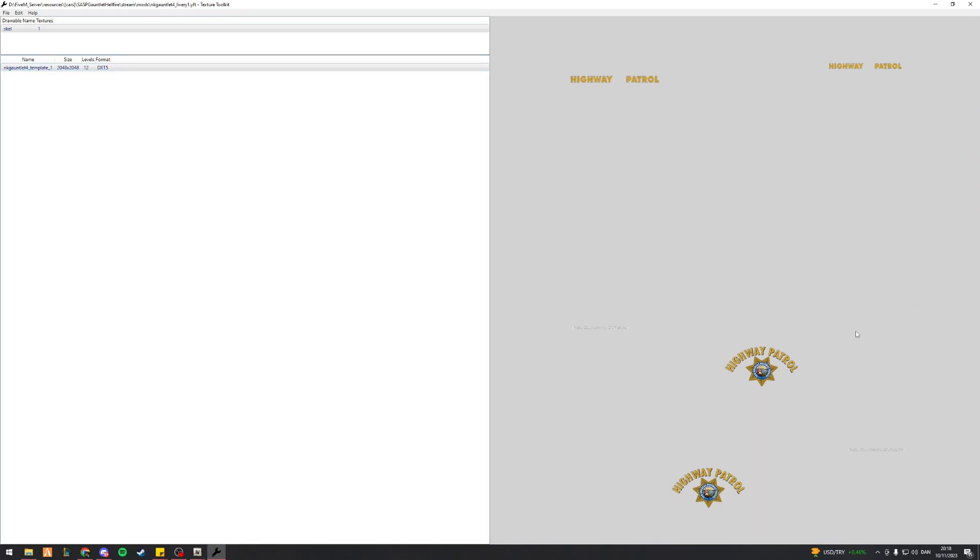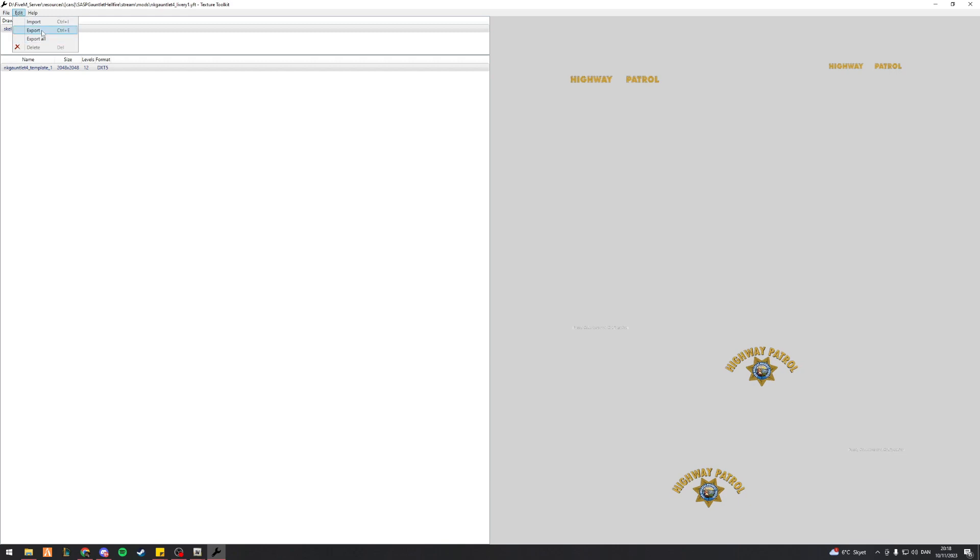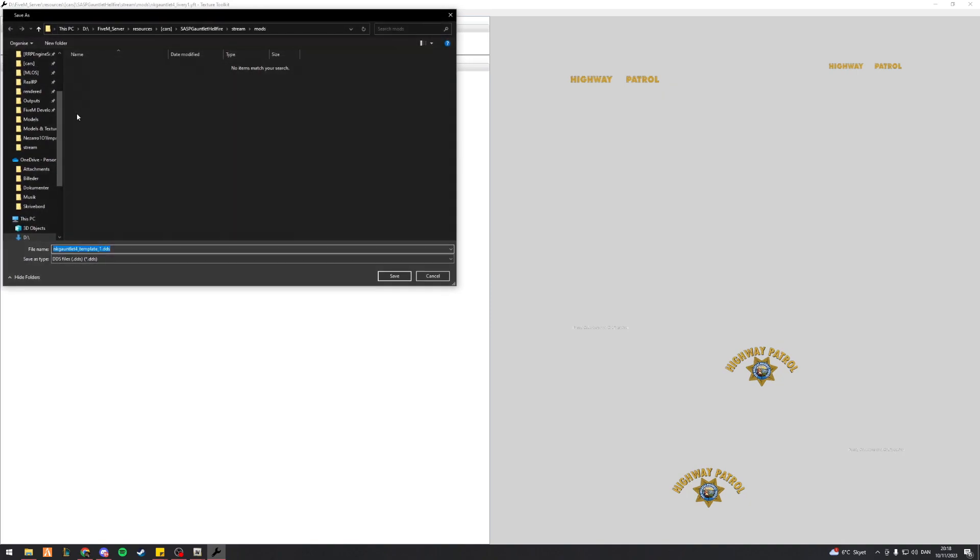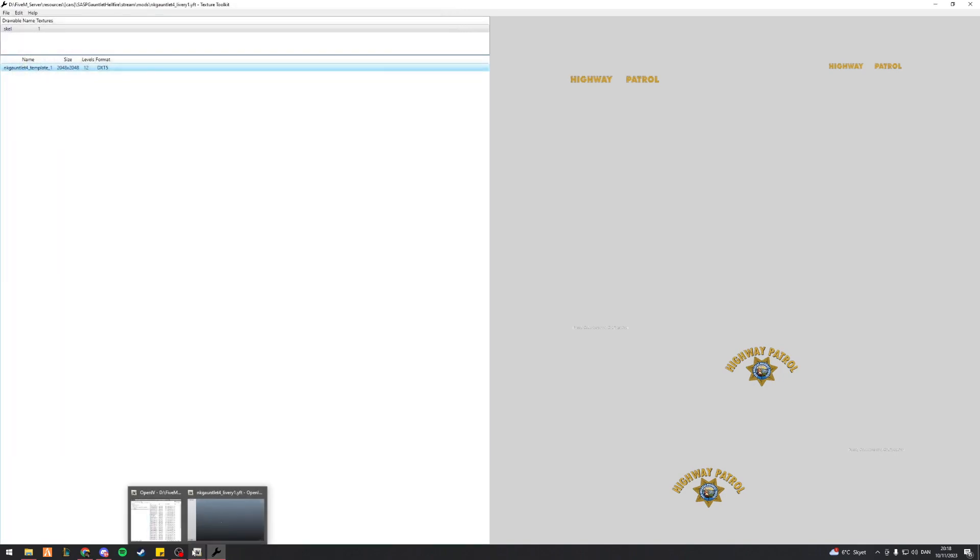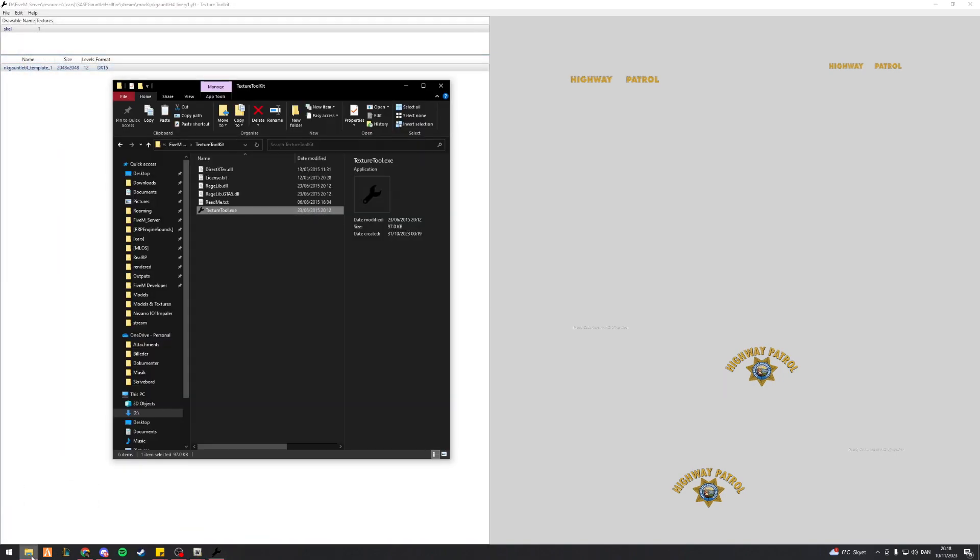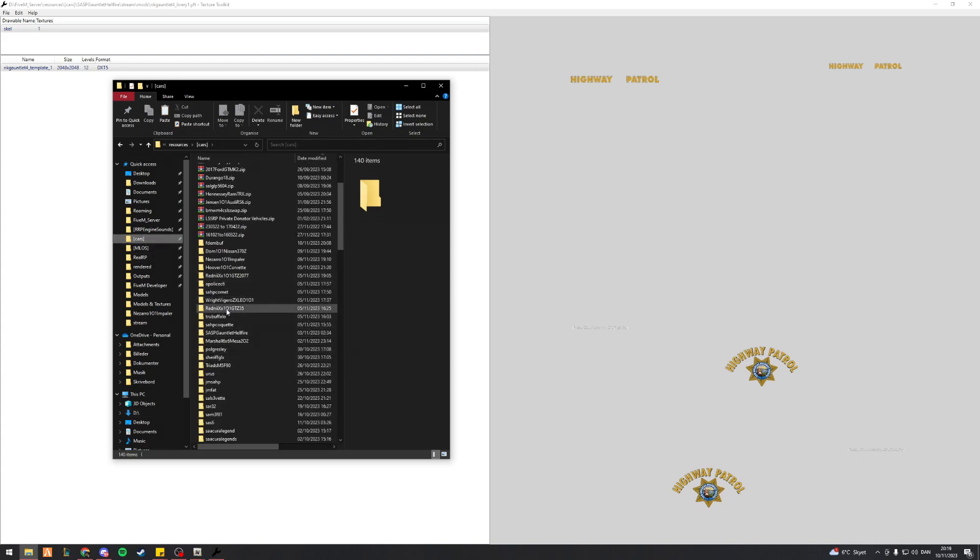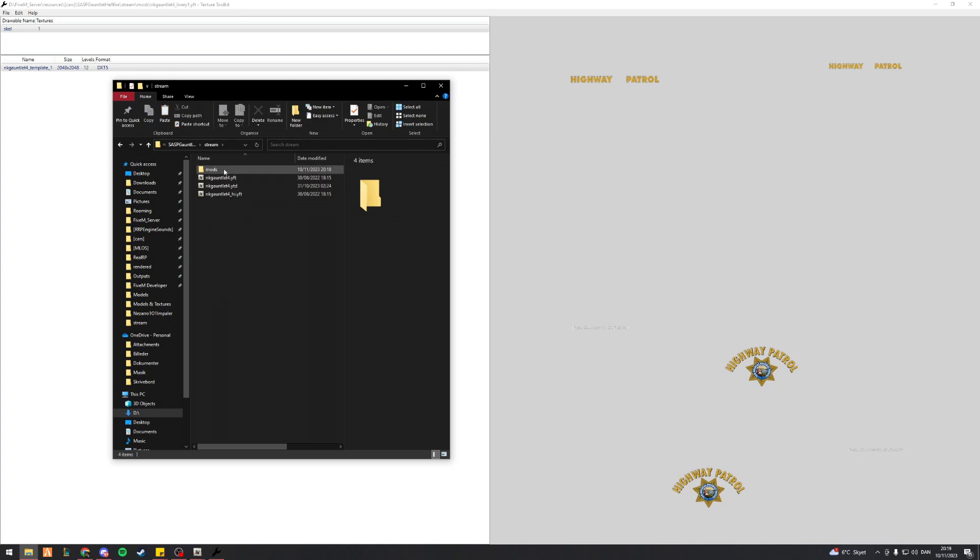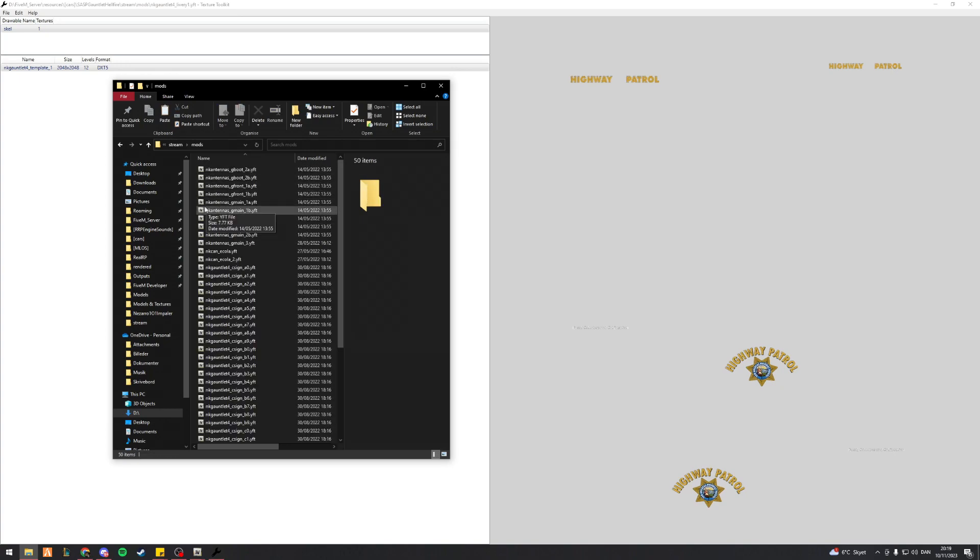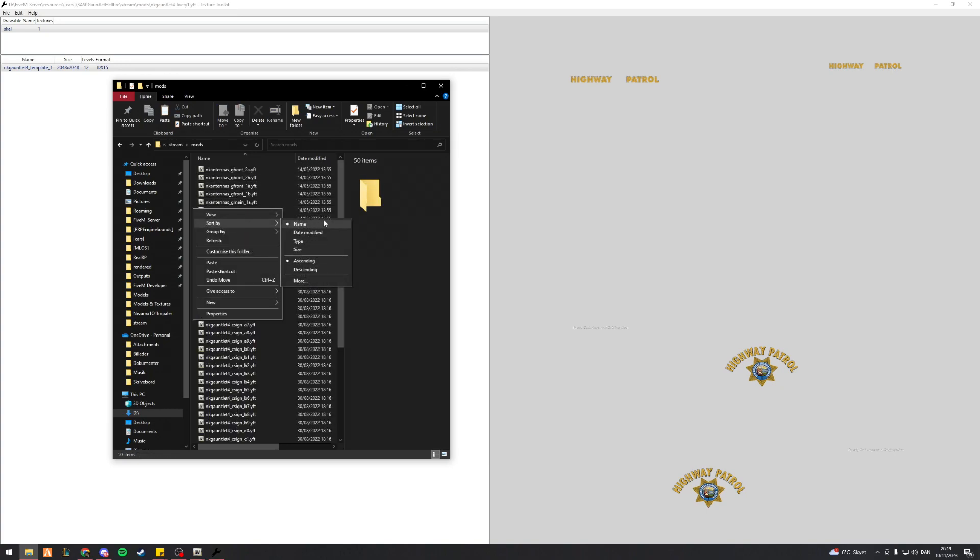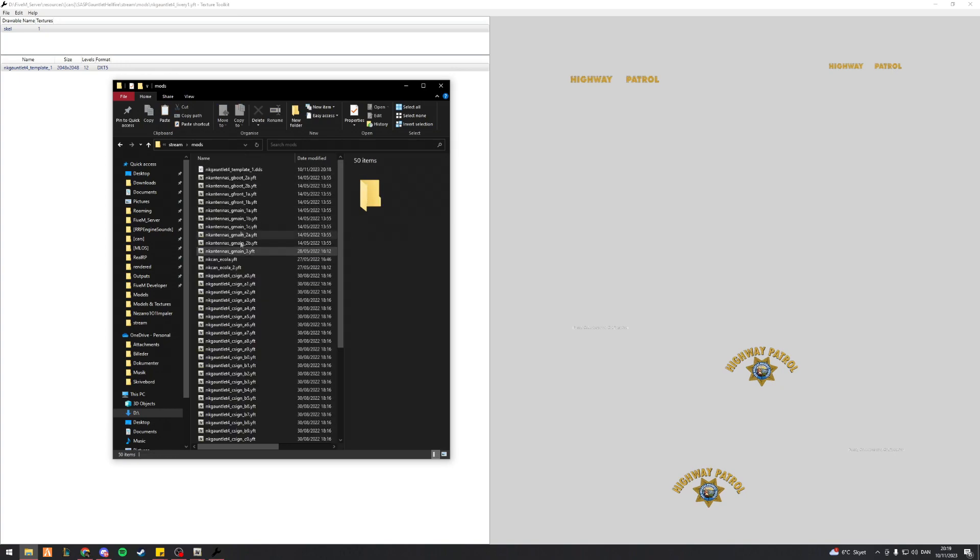Now I'm not going to be completely changing this. This is more or less just to show you how it actually works. So what I'll do from here is I will actually go to export. So I just want to export this single file. Just to make it easier on myself, I'll just go ahead and export it into my mods folder. So now this is going to be in my folder here as a standalone DDS file. So if I go into my folder here, SSP.com.hellfire mods, and then if I just go ahead and sort by type, I've got NK gauntlet for underscore template underscore one.